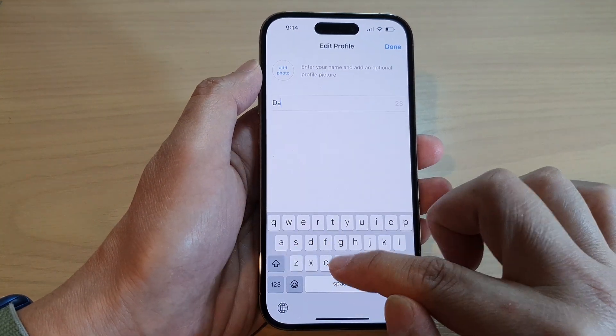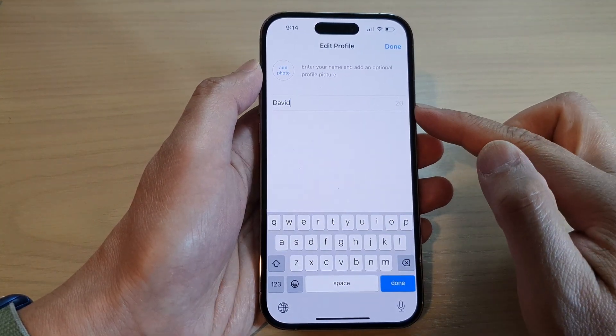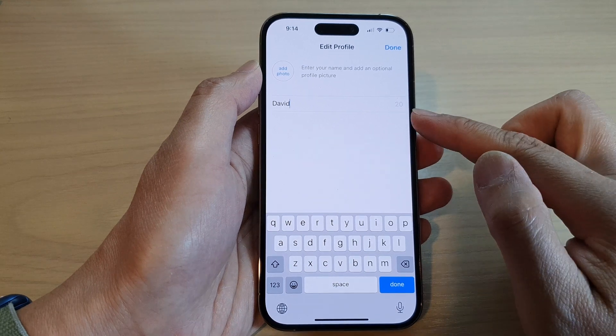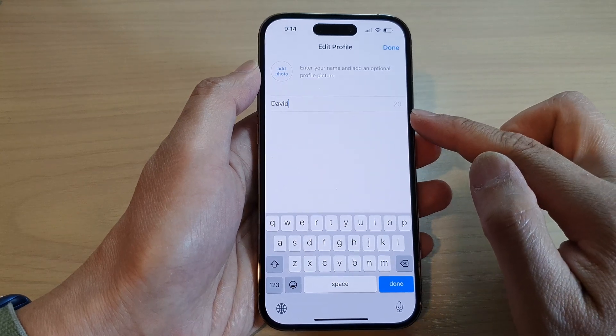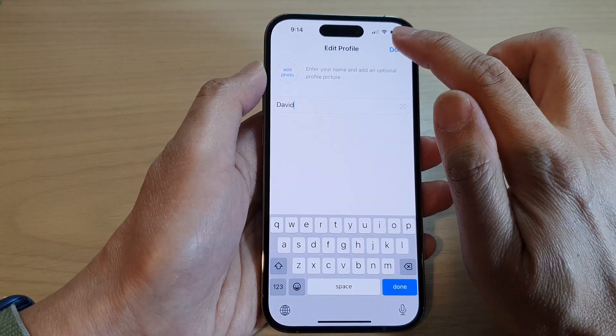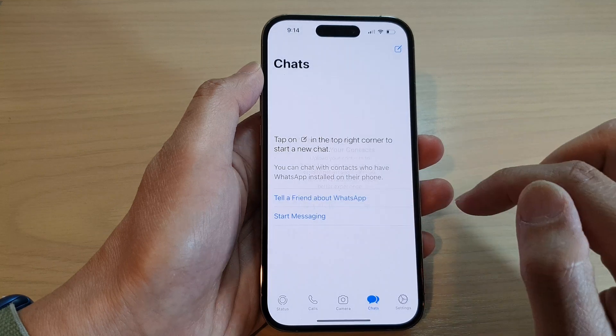And then in here, we're going to give the profile a name. So put your name in the profile and then tap on Done and then tap on Okay.